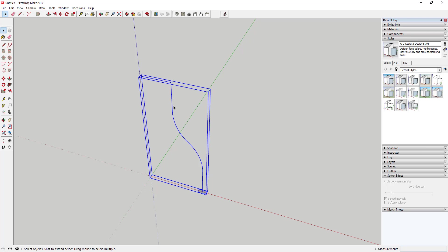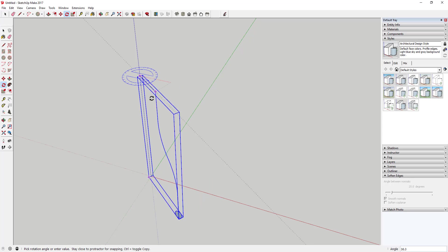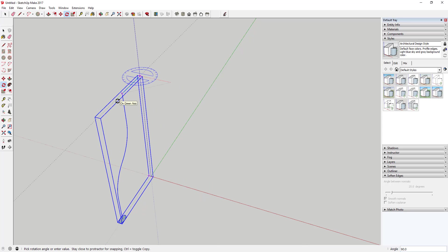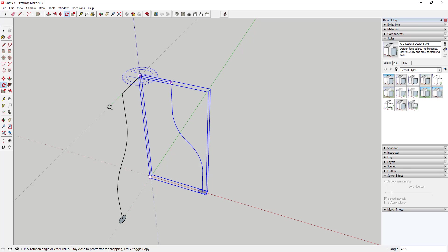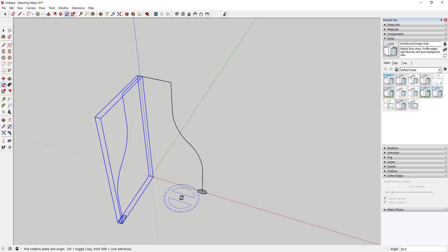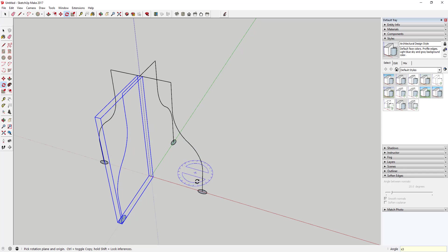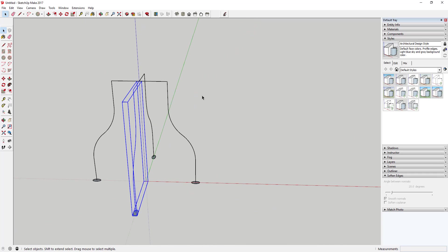We're going to make three copies of this. Select your object, tap the Q key to activate the rotate tool, then click and rotate 90 degrees. Tap the Control key — that activates copy mode with the rotate tool. Rotate 90 degrees, click once, then type x3. That creates three copies, each one rotating 90 degrees from the last.